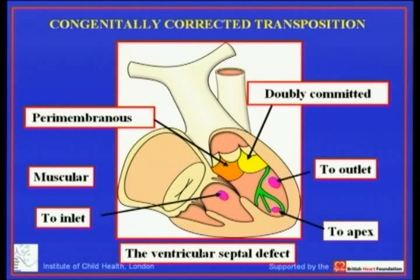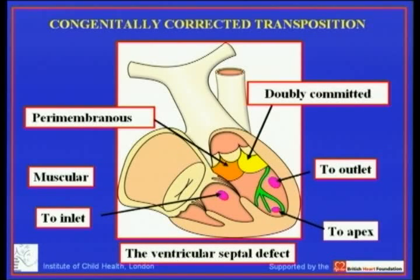We use the same rules for diagnosis, but remember that this time the surgeon operating from the right side will be looking through the morphologically left ventricle.